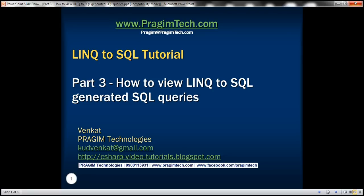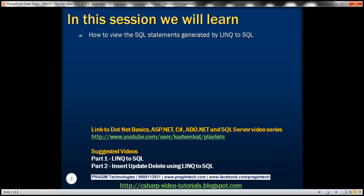This is part 3 of LINQ to SQL tutorial. In this video, we'll discuss how to view the SQL statements that are generated by LINQ to SQL. This is continuation to part 2, so please watch part 2 before proceeding.